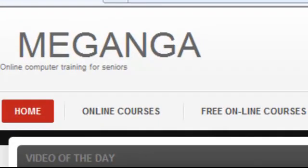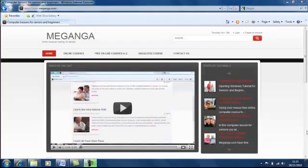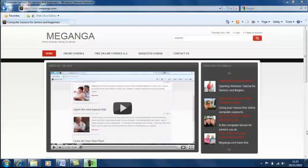Hello and welcome to Meganga.com. On our site you'll find easy to use short online tutorials.